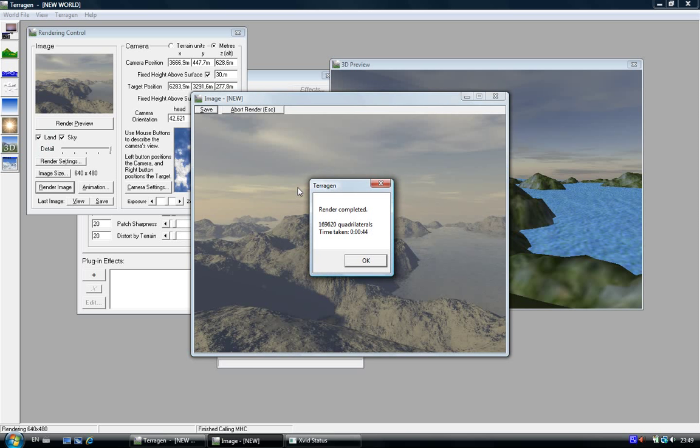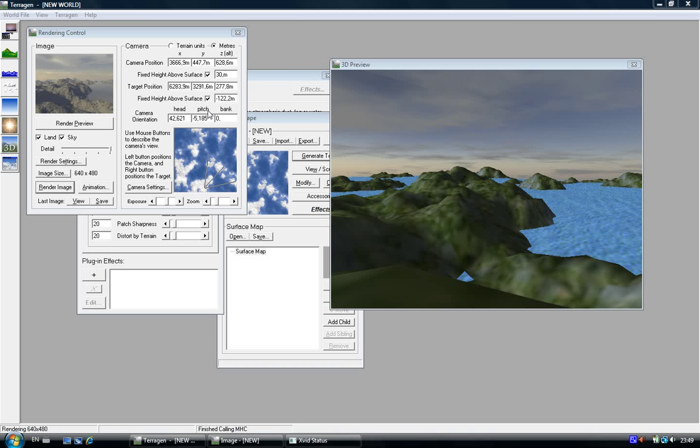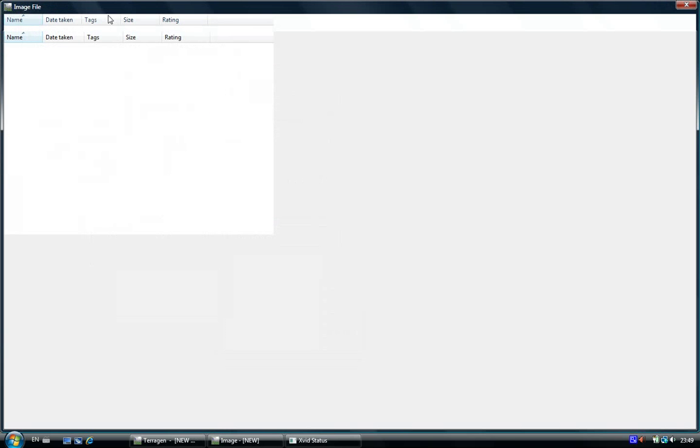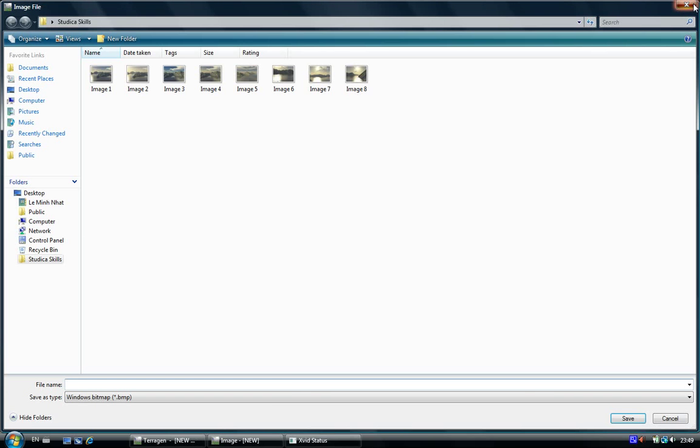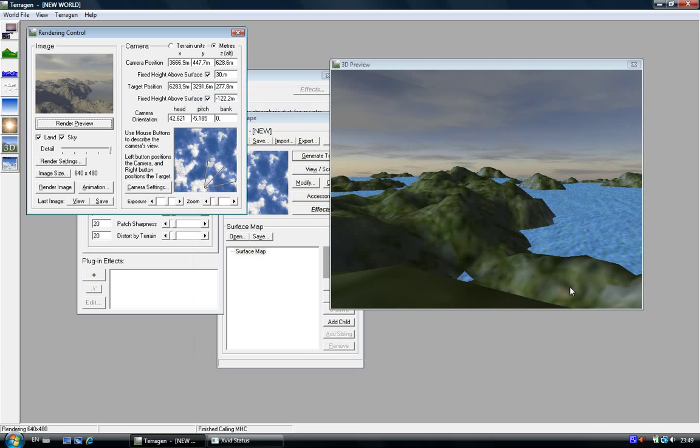Here we are, render complete. Just click on ok. If you want to save these images, just click on save and then you save on your desktop or something else. That's it.